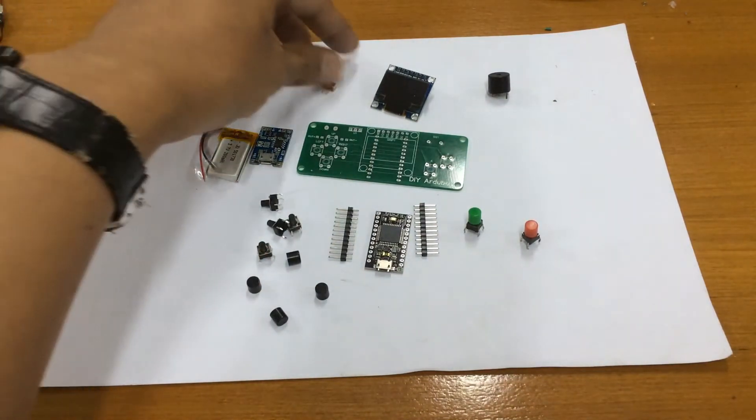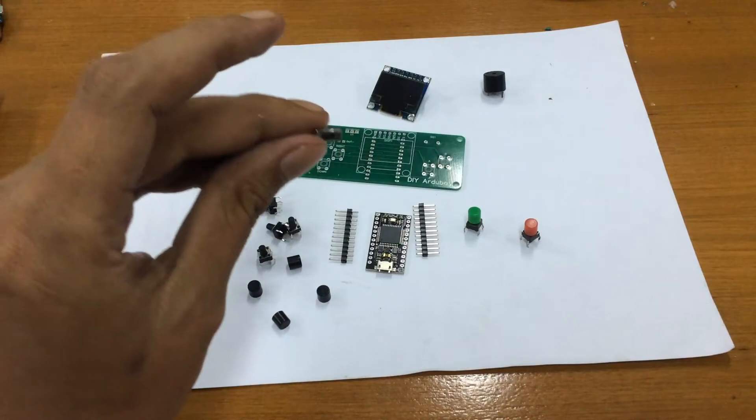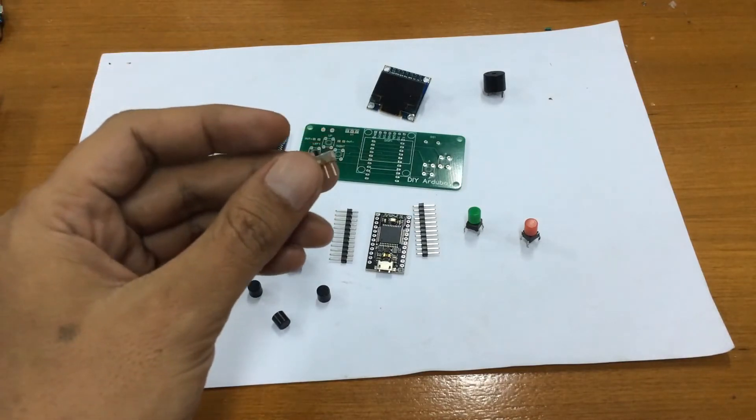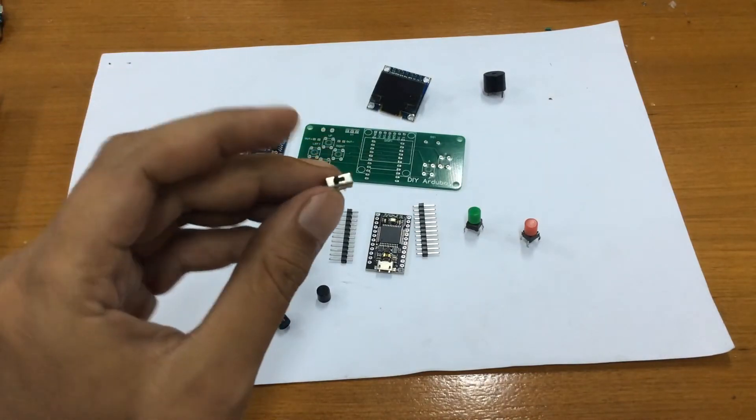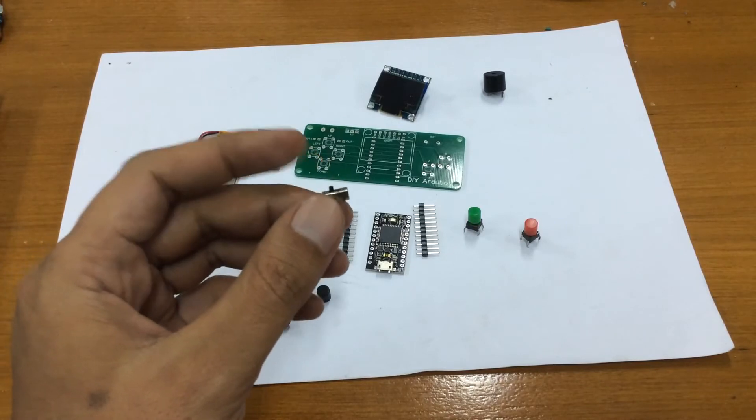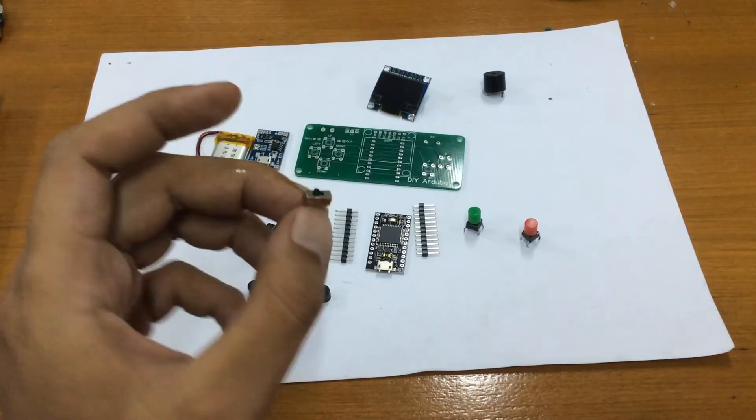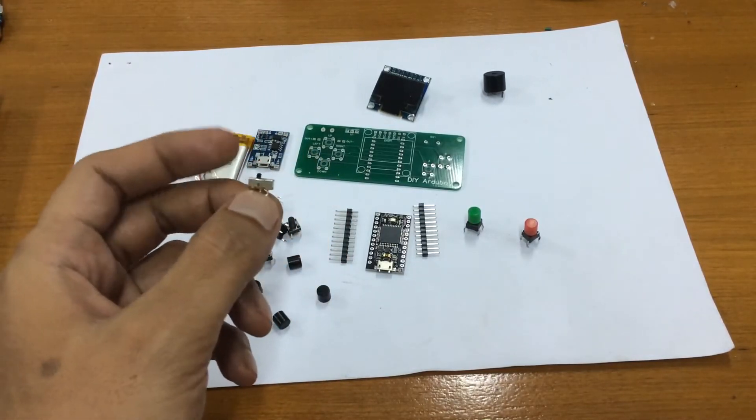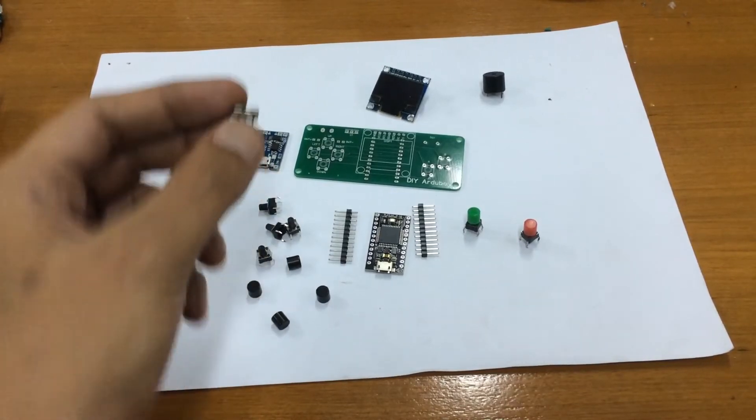Okay the other small component is this slide switch. Actually this slide switch is kind of bad. I'm ordering another one which is hopefully it will be better than this one.